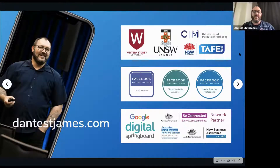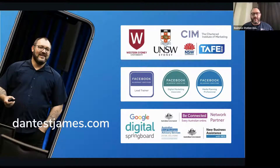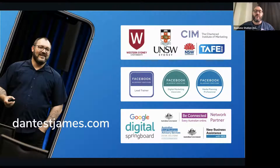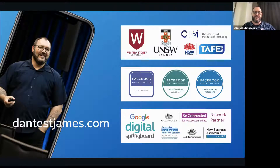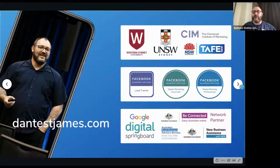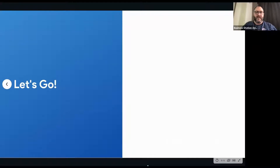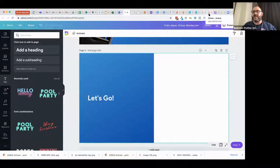A little bit about me: I've got my education through Western Sydney University, University of New South Wales, Chartered Institute of Marketing, and TAFE New South Wales. I've worked a lot with Facebook's programs through Boost with Facebook Australia as one of their seven certified trainers in Australia and New Zealand. I've also got a Google Digital Springboard training partnership and do a lot of work with government programs such as ASBAS Digital Solutions, the Be Connected program, and the NICE program.